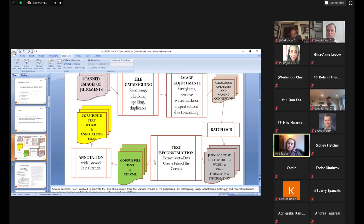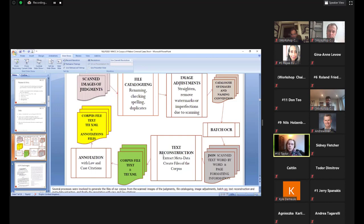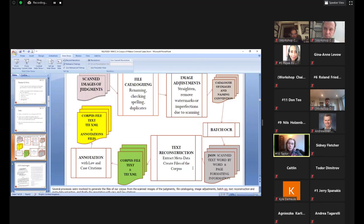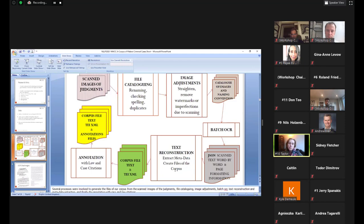And then cataloguing the images and establishing a name convention. We used a batch OCR process by which we scanned the images and obtained JSON equivalent text. And this was like a word by word representation of the image. And we also kept some of the formatting onto the documents, which were helpful in adding some of the metadata we were interested in. And then we reconstructed the text of the judgments from the JSON files to create the corpus files. Through this process, we also arranged the text so that it is structured.